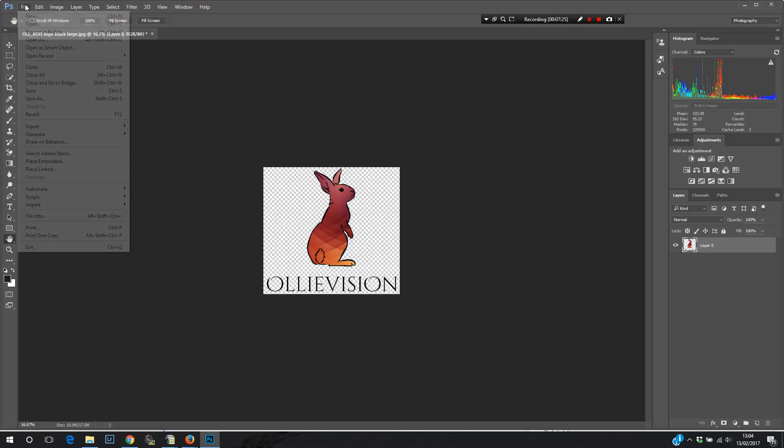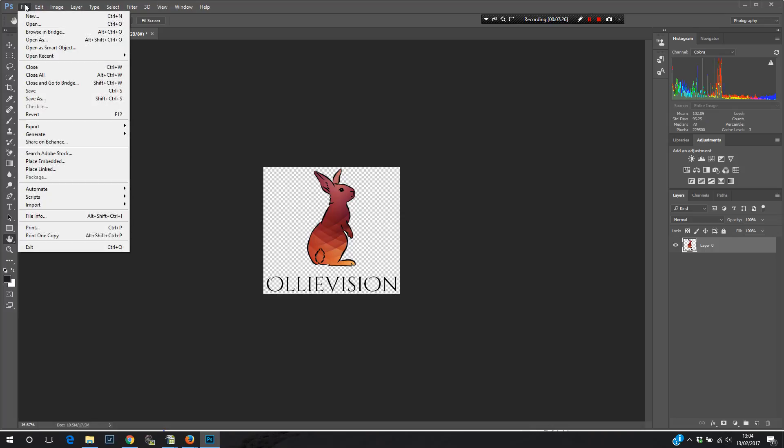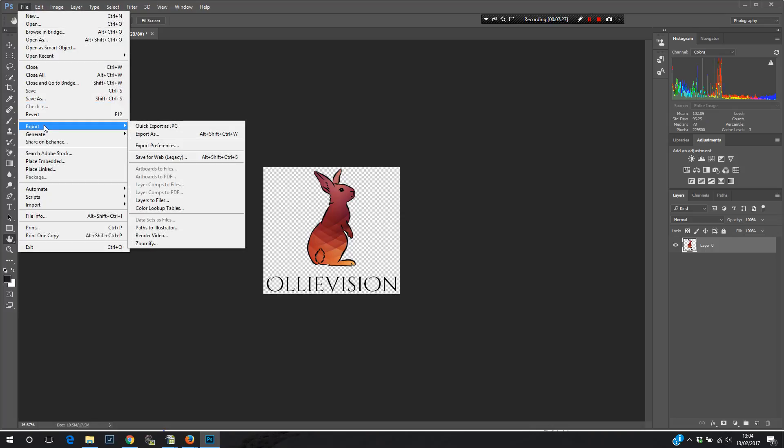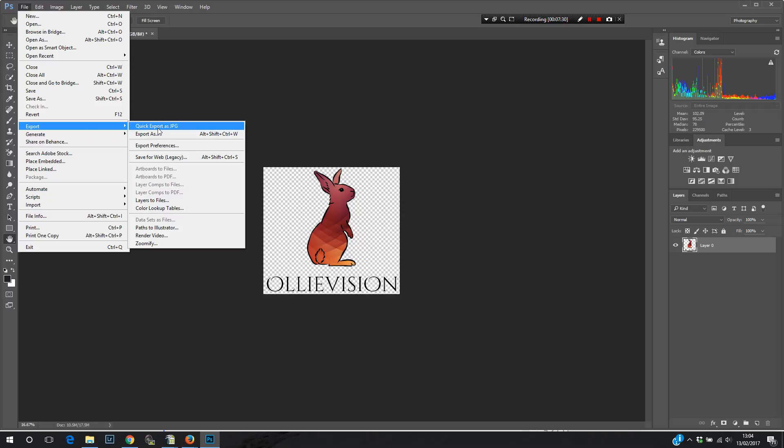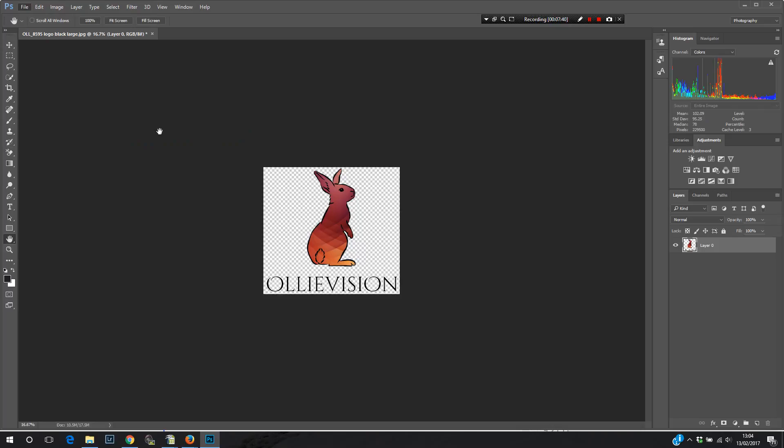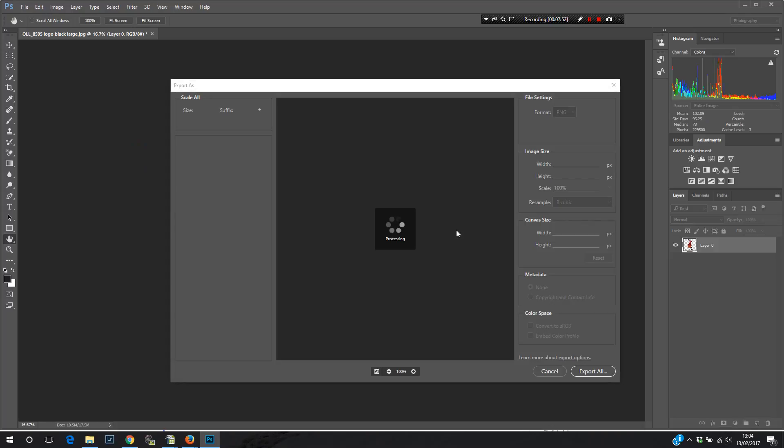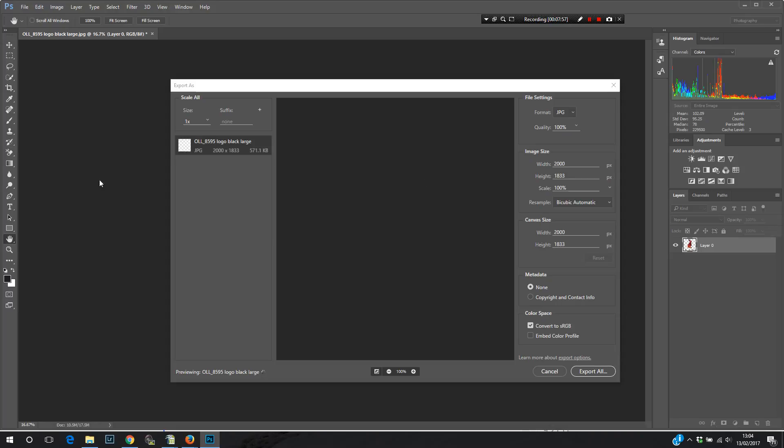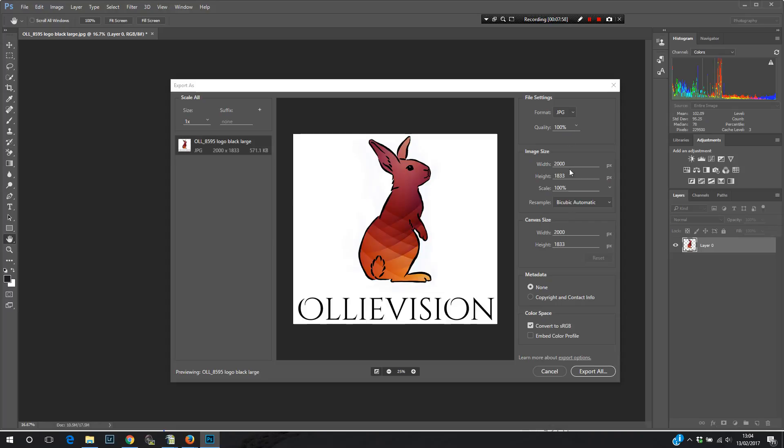We've now got a resized logo there. And then I'm going to click file and then export. Now I can export in various different ways. So I don't want to click quick export as JPEG because we don't want a JPEG. We want a PNG file because that transparent area that we've created on the background needs to retain its transparency. And it can only do that as a PNG file, not as a JPEG.